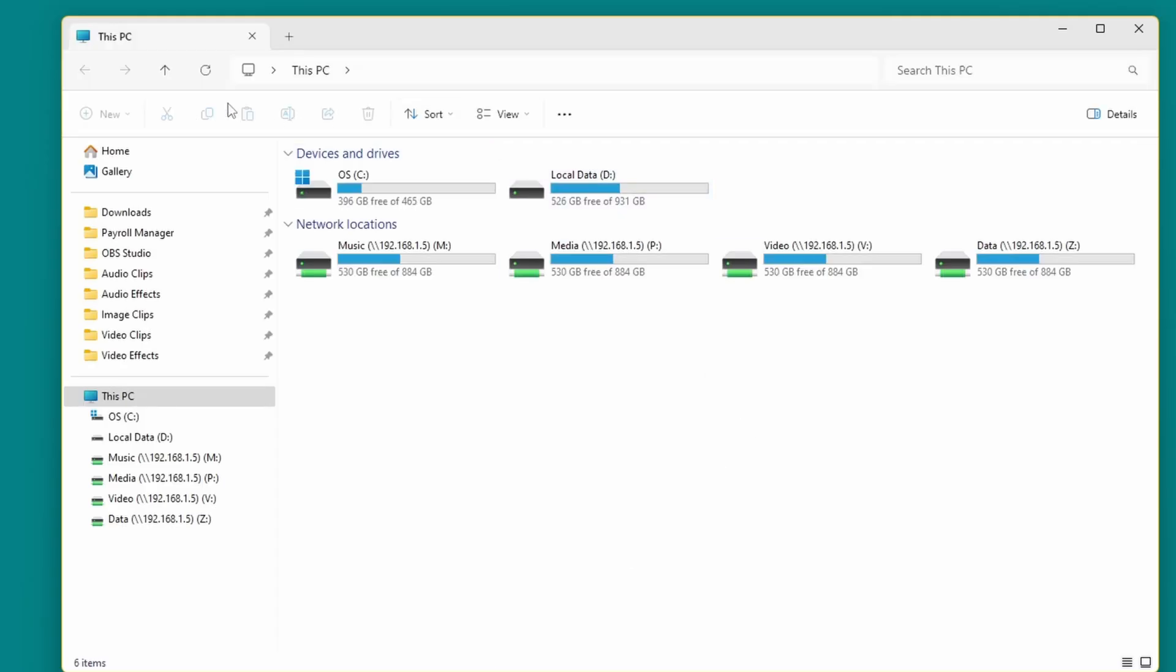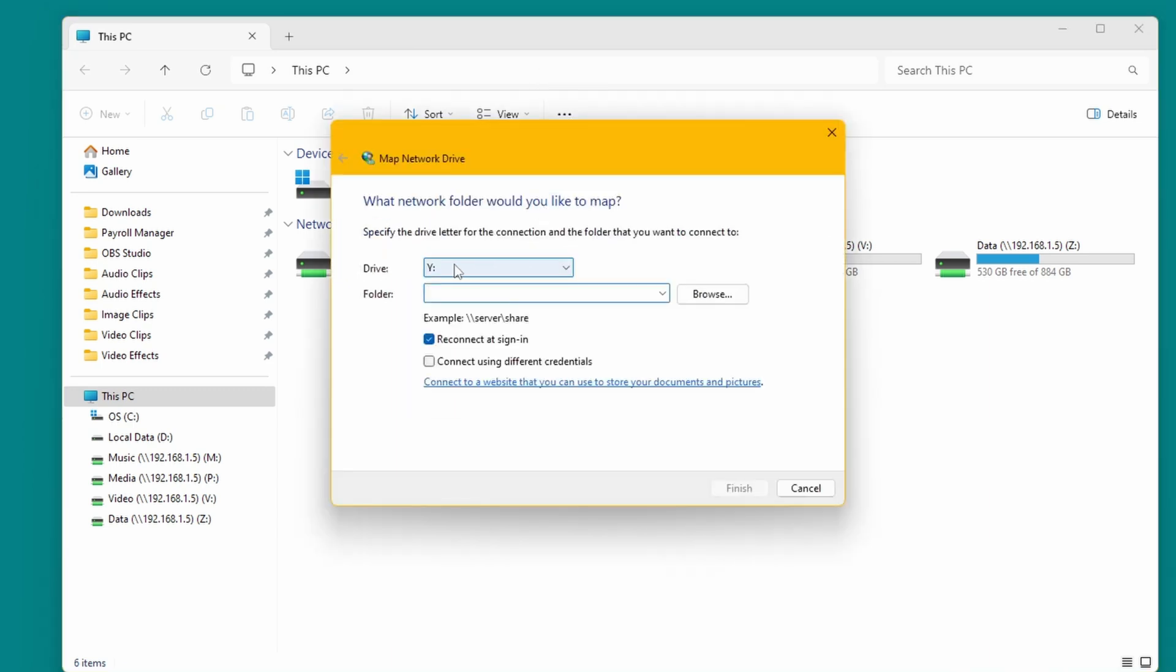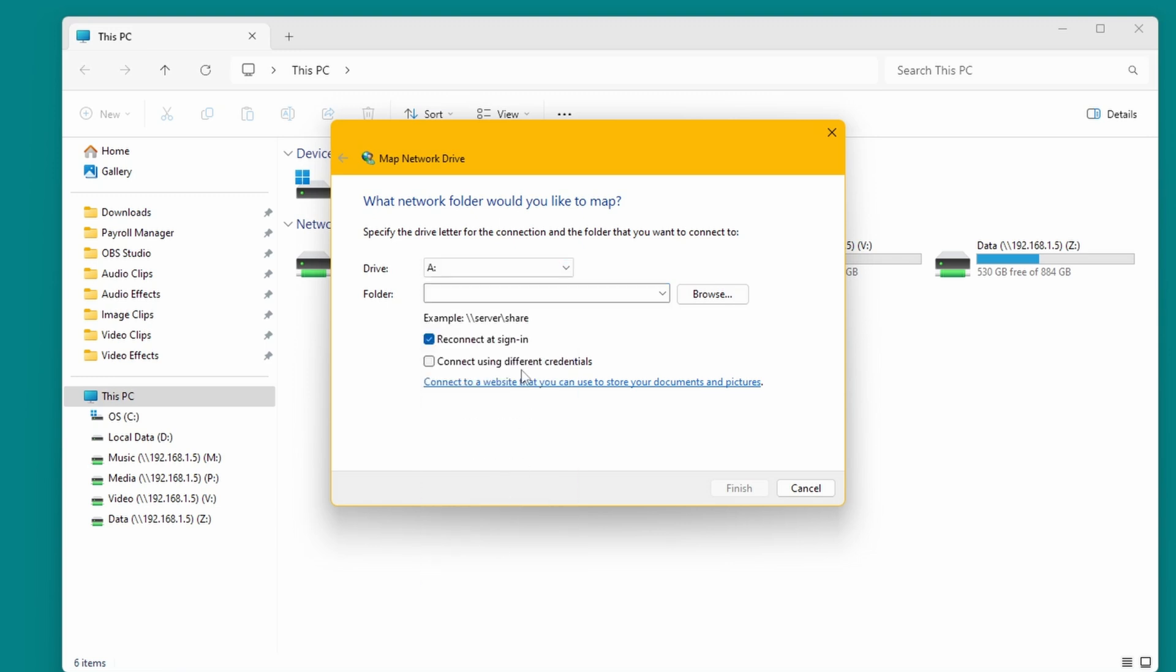And then with File Explorer open, click the three dots, select map network drive, and choose a drive letter to where you want to map the shared folder to. So you could give it a drive letter here. So in this case we'll select A.